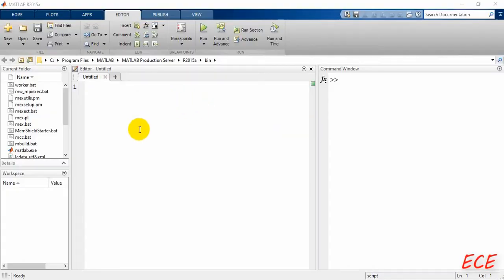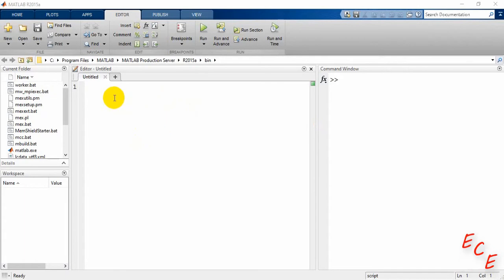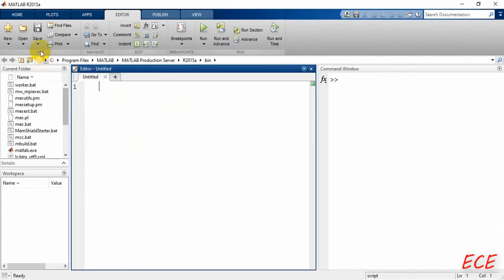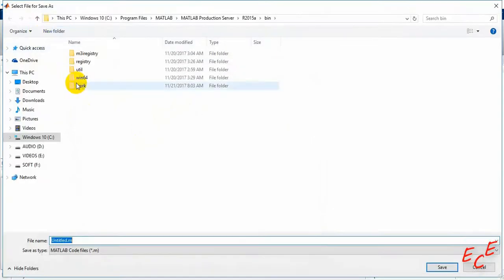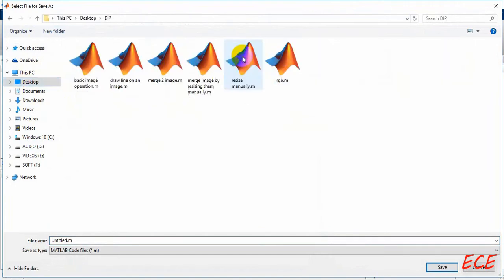Today I will show you how we can flip an image. I will just show you the manual way, and after that I will show you how we can flip an image by using the built-in function.